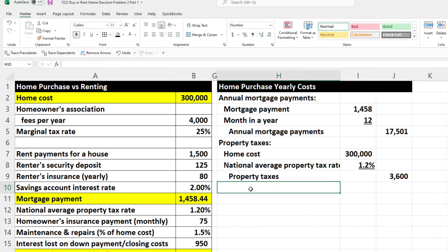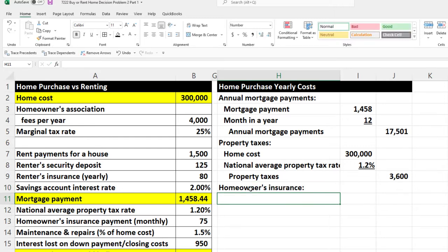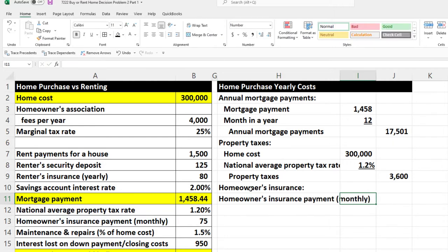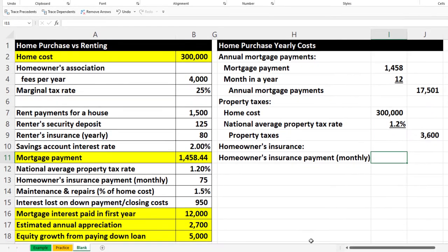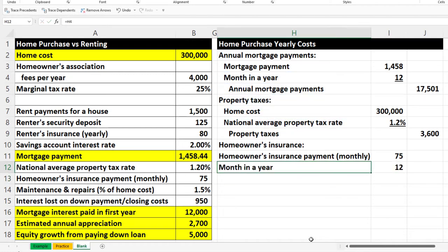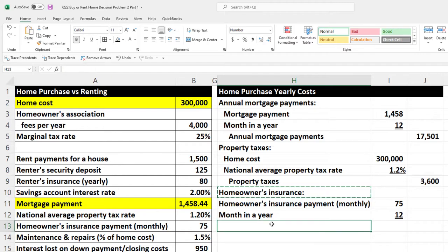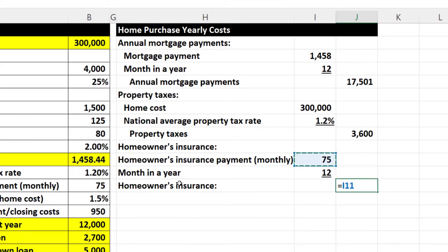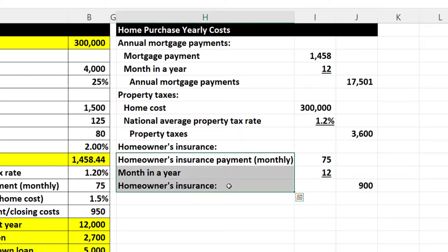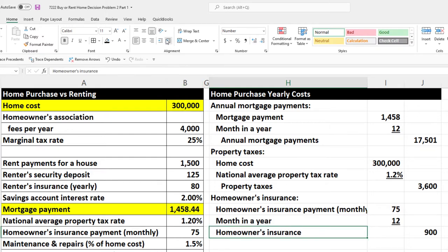Now we calculate homeowner's insurance. The monthly payment is $75, and months in a year equals 12 — referencing the same cell used earlier. I'll copy the label down, multiply it out in the outer column: $75 times 12. Then do some indentation, double indent, to keep the formatting consistent.